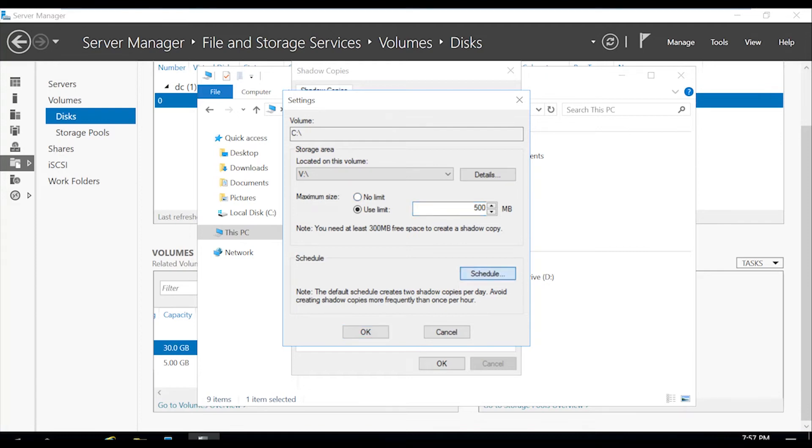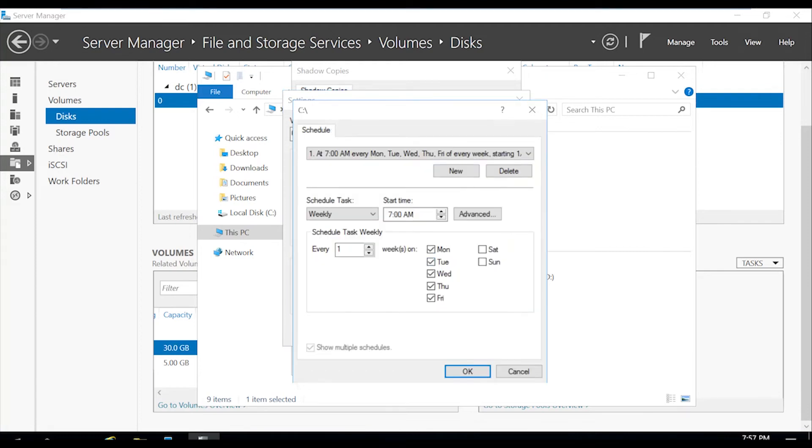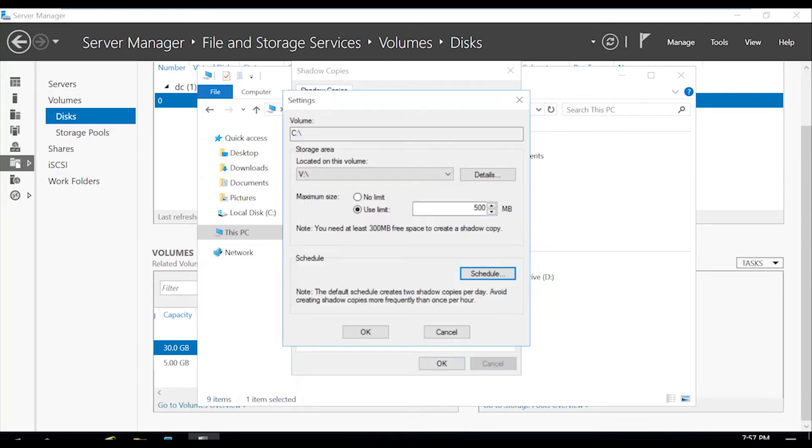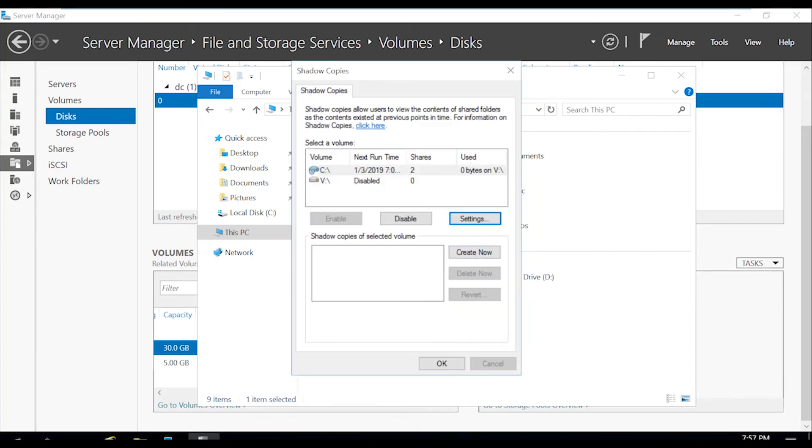So you can also change the schedule as to how often you would like this to take a snapshot of any changes that occurred. So for this, we're just going to keep it every week. Hit okay. Hit okay. Hit okay. And it is enabled.